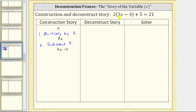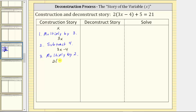Going back to the equation, notice how we have two times this difference, and therefore the next step in the construction is multiply by two. Step three: multiply by two. Using the commutative property, if we multiply this difference by two, we can write that product as two times the quantity three x minus four. Notice how this product is being increased by five, or we're adding five to this product. Step four in the construction story is add five.